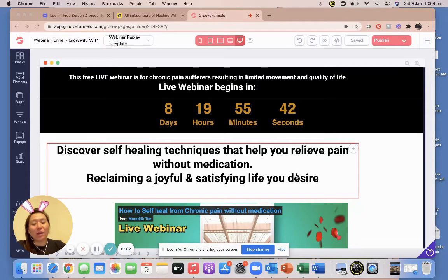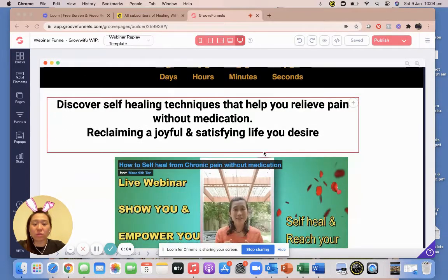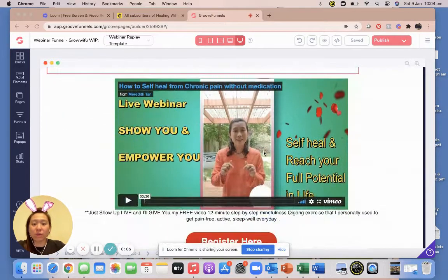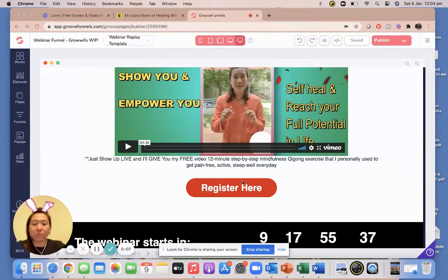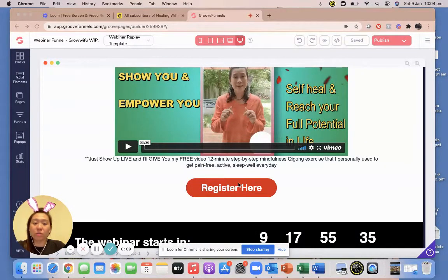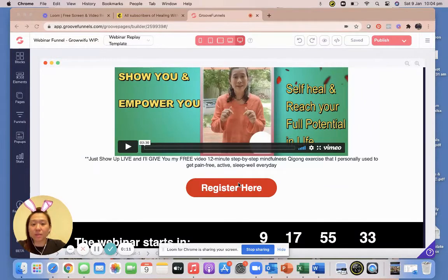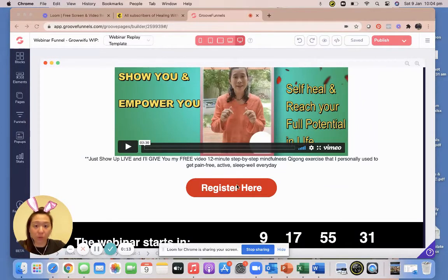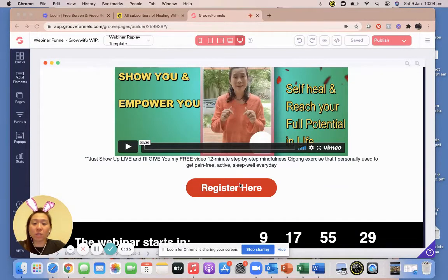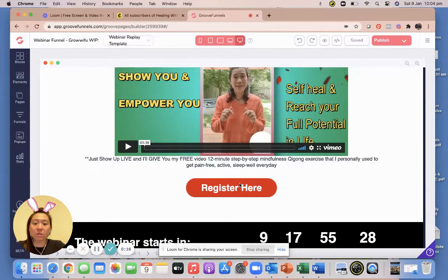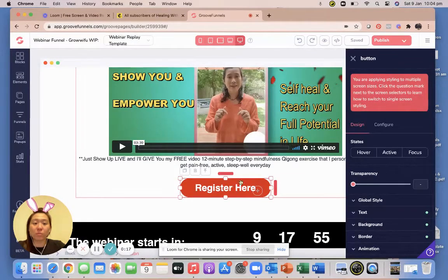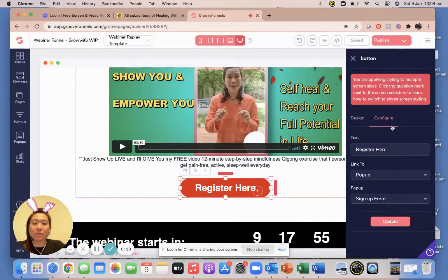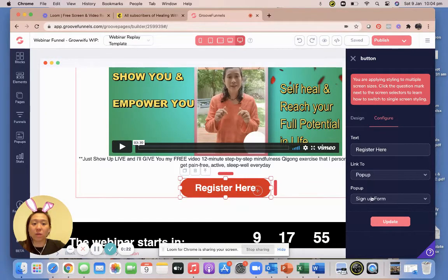All right guys, so I'm back here to demonstrate to you how to set up a form within a pop-up form. Now the method in which you set up a form is exactly the same whether it's a pop-up or not a pop-up, but in this case I'll be showing you in a pop-up because in this particular funnel we built a pop-up. So in this button here it's been configured to link to a pop-up.